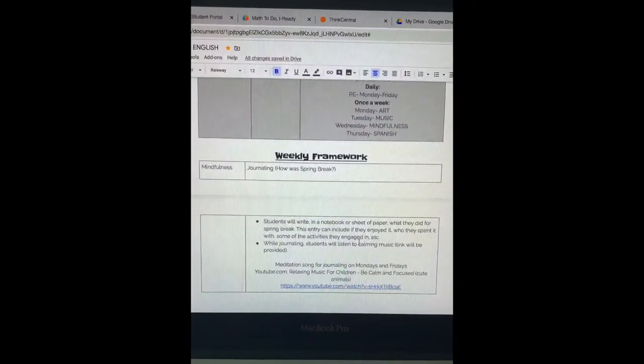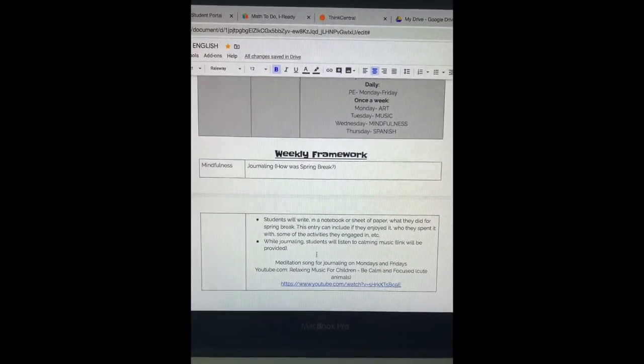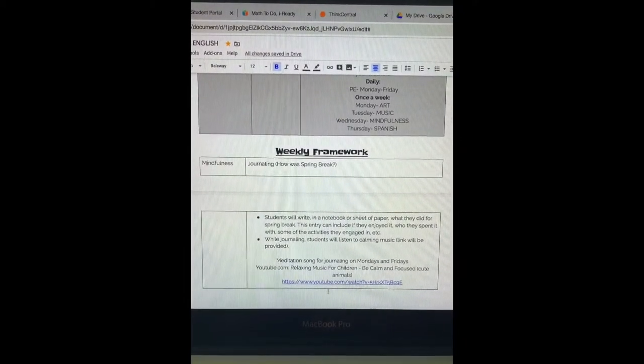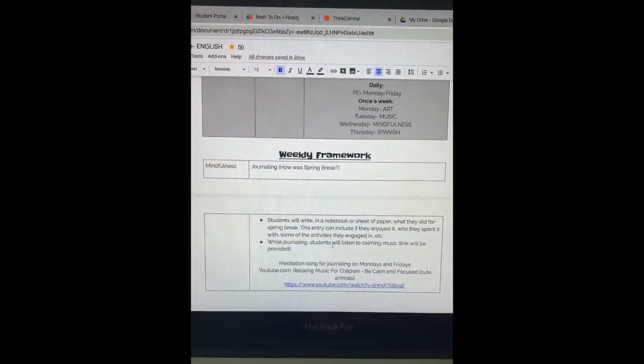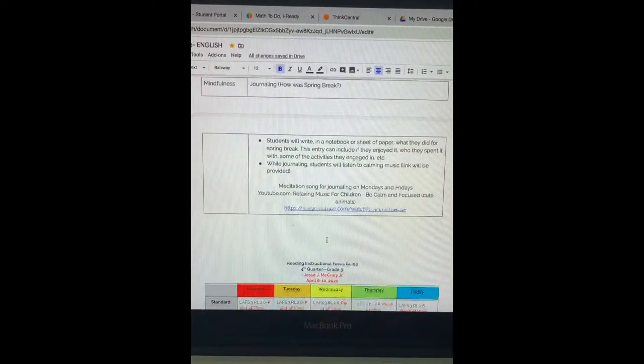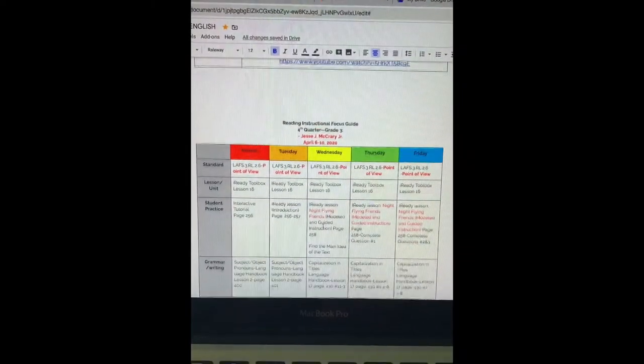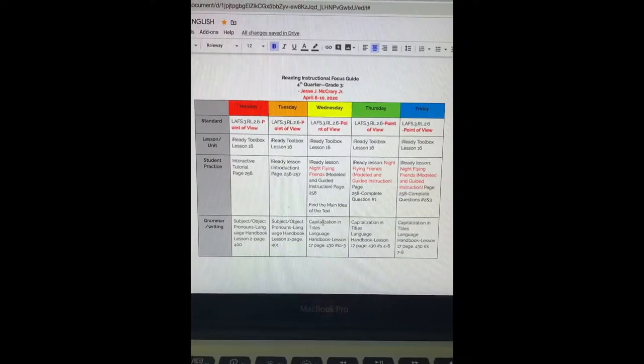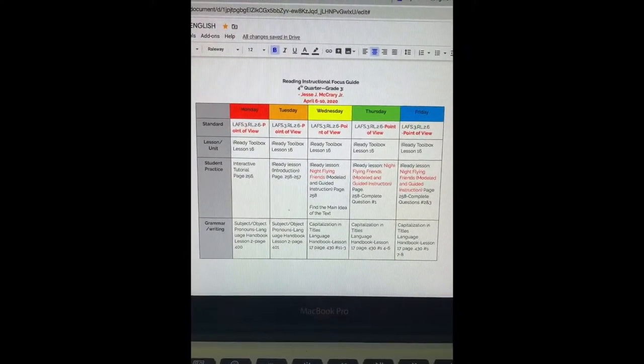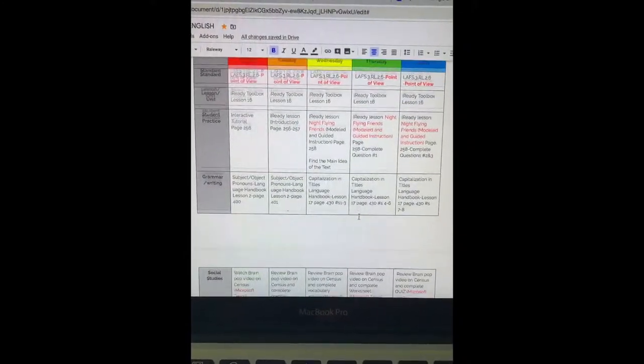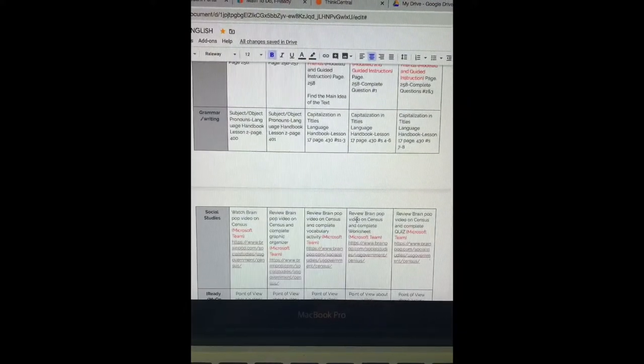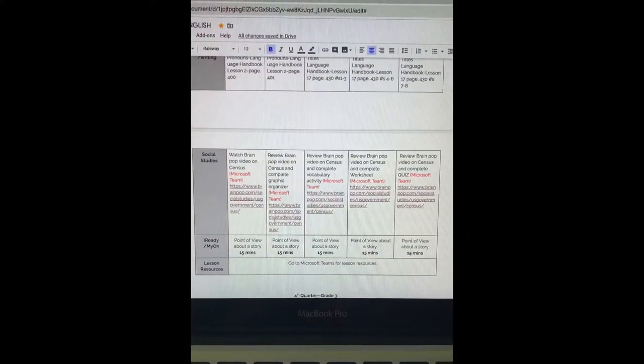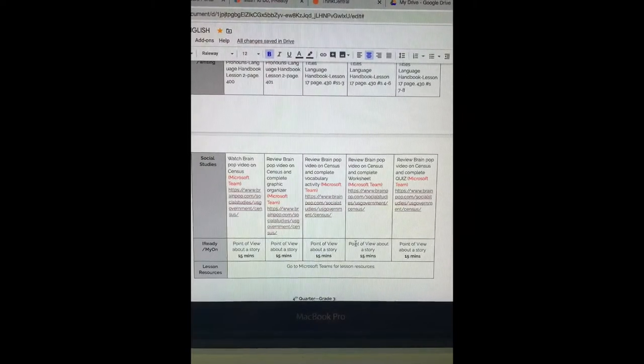This is a weekly framework for mindfulness, and all these links that you can, you will be able to click into after you have received the link. This is your reading instruction plan. It tells you every day of what you are to do, most of which your work is on Microsoft Teams, and again these links you can click into to watch the videos.